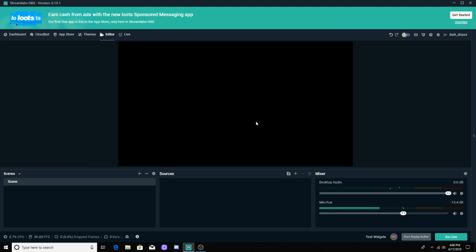Alright guys, what is going on? So today we're going to be setting up Streamlabs OBS for console streamers that are using an Elgato like I do. So let's go ahead and get into the video.